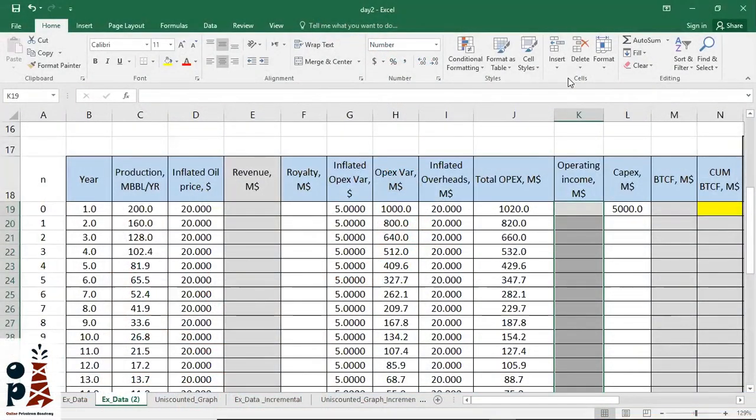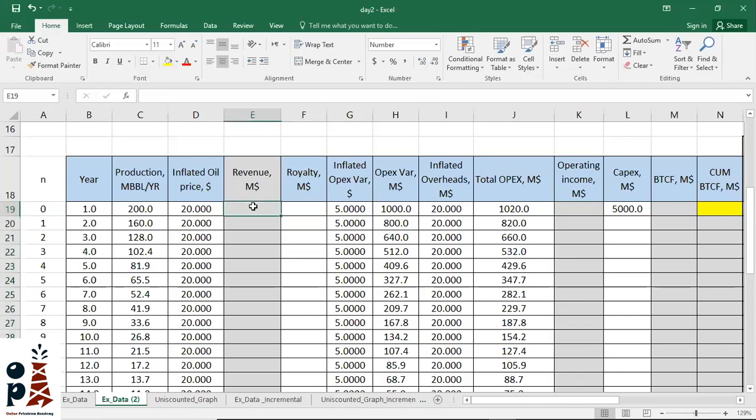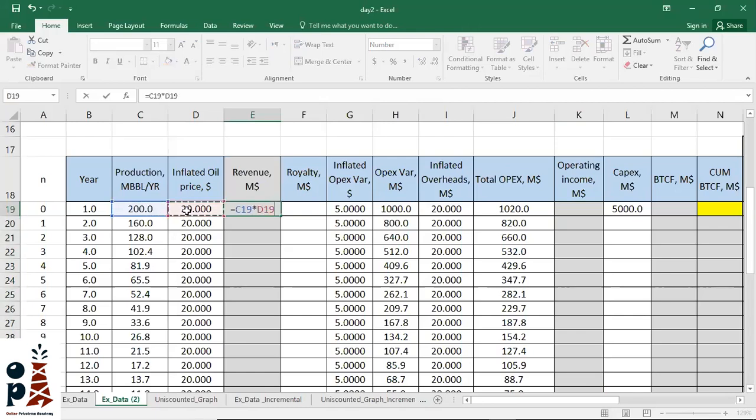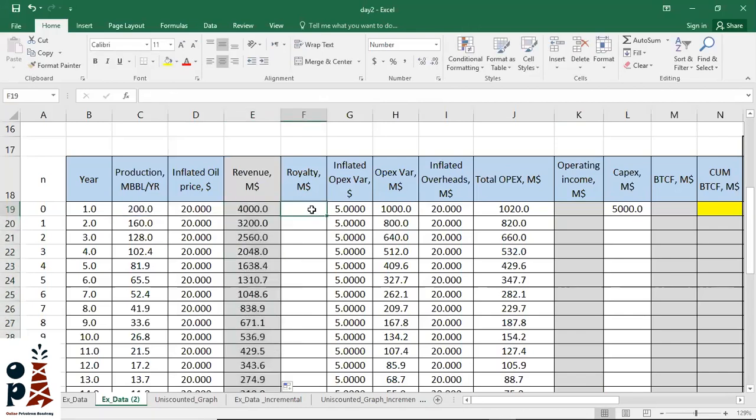After we define our inputs to our economic model—production, oil price, OPEX, and CAPEX—the first step is to calculate revenue, which equals production multiplied by oil price.